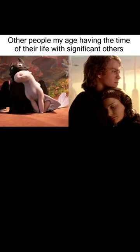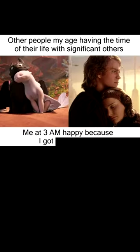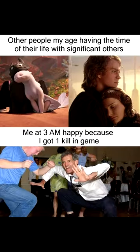Other people my age having the time of their life with significant others. Me at 3 AM happy because I got one kill in game.